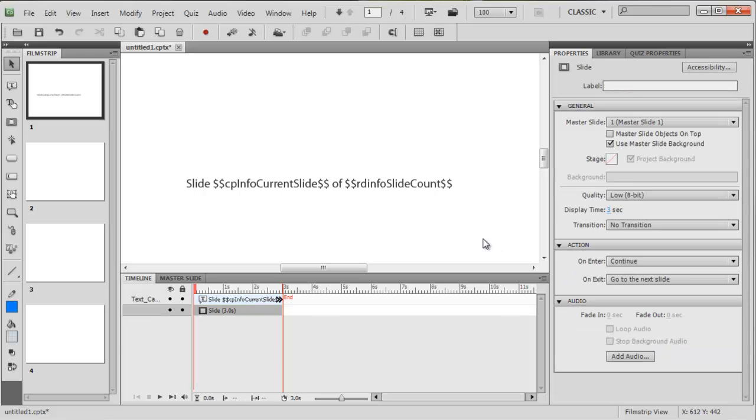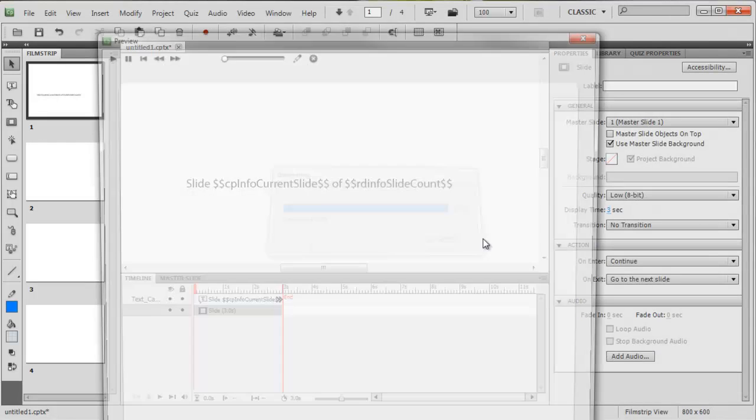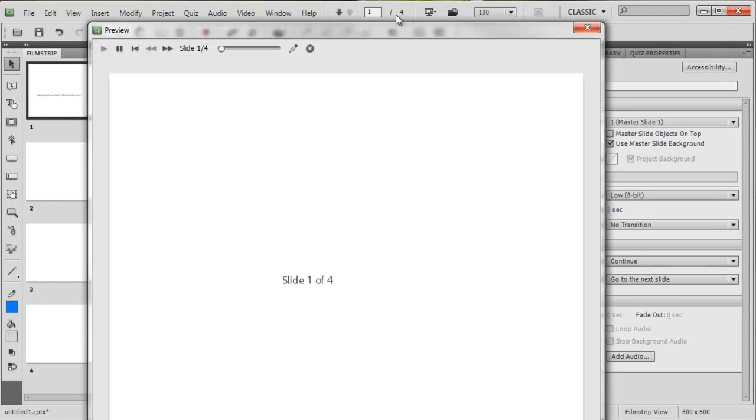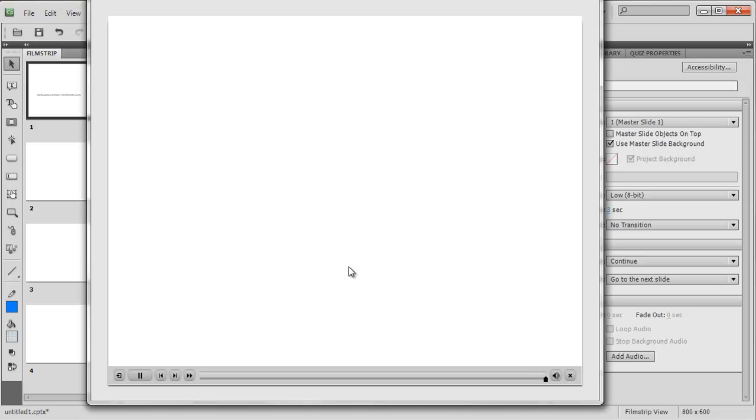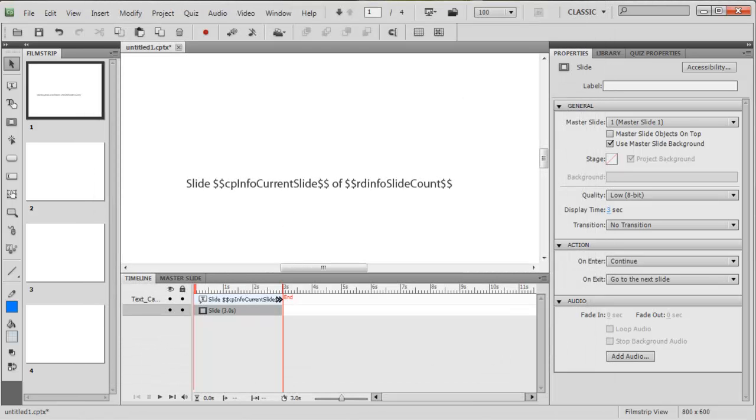Okay, now let's press F4 and see how we go. Slide 1 of 4, slide 2 of 4, slide 3 of 4, and slide 4 of 4. How easy was that? That might be useful for you in one of your projects.